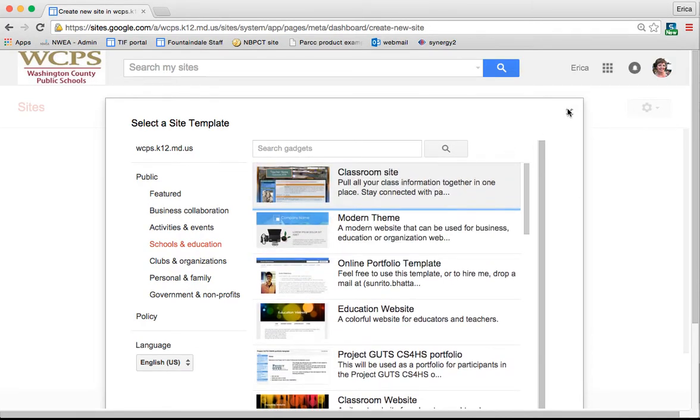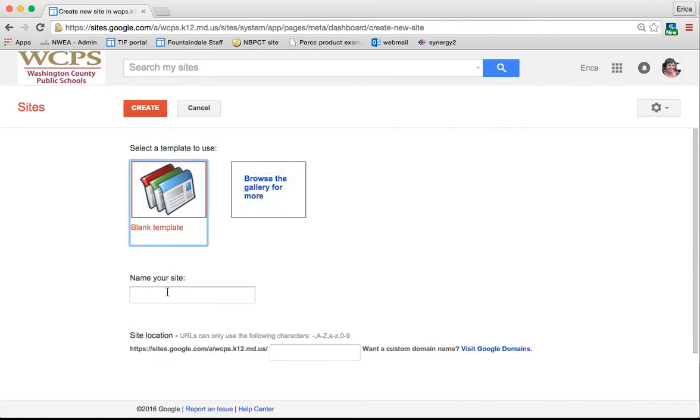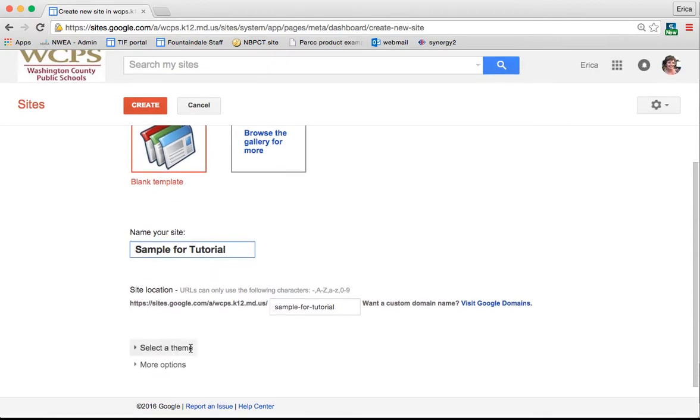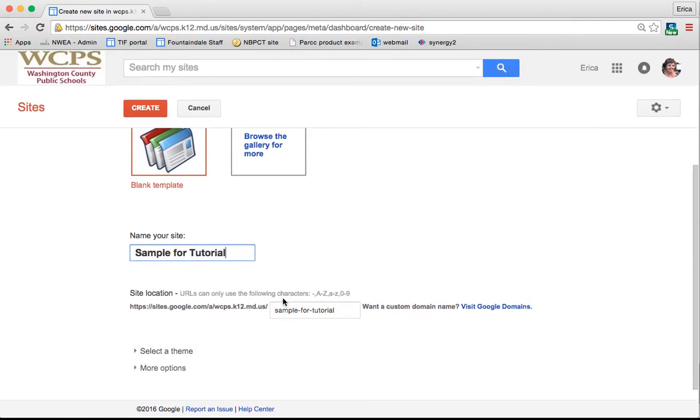For this tutorial, I'm going to stick with the blank template. And I'm going to call this site sample for tutorial. Here it's going to give you the domain of your website. You can click here to find out about changing the name, the URL of your website. But I typically just stick with what's given.